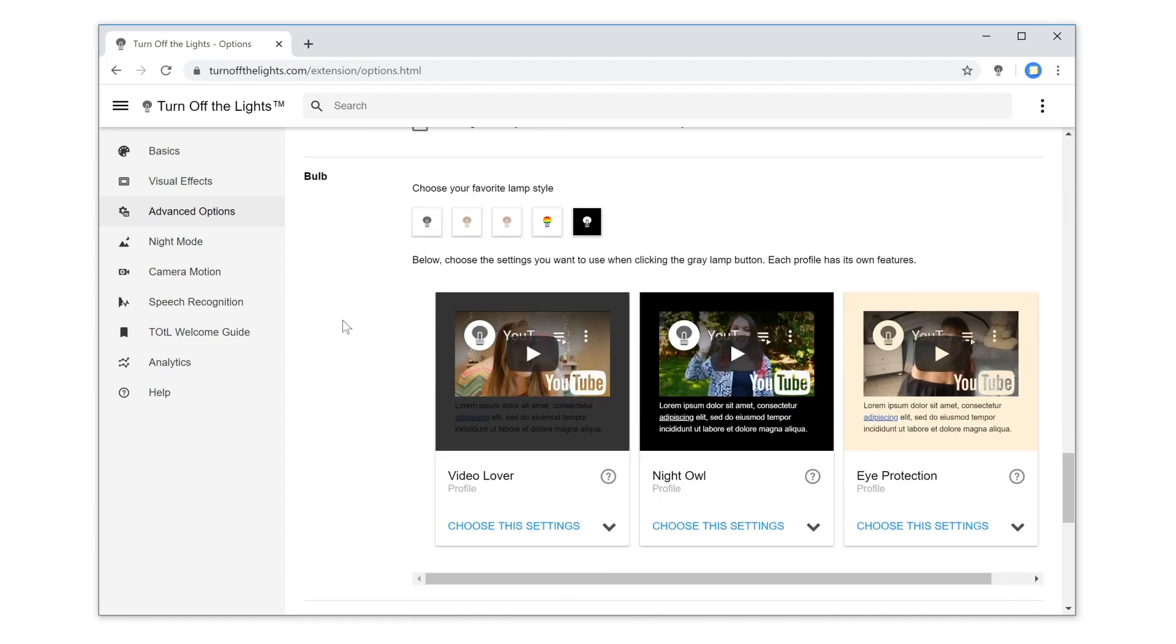Here you can choose between five beautiful lamp icons. With a single click on the lamp icon, it updates the icon in your web browser toolbar.